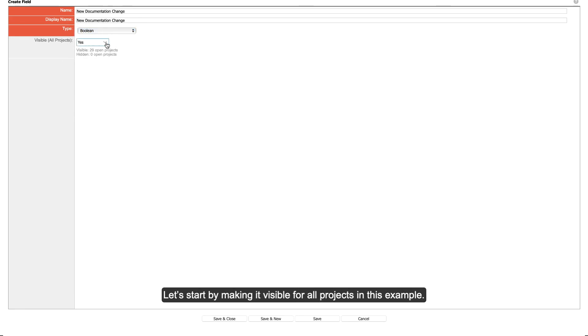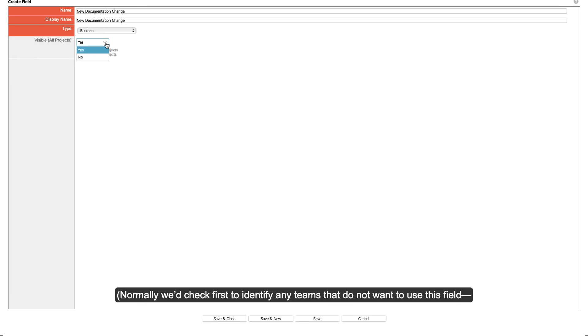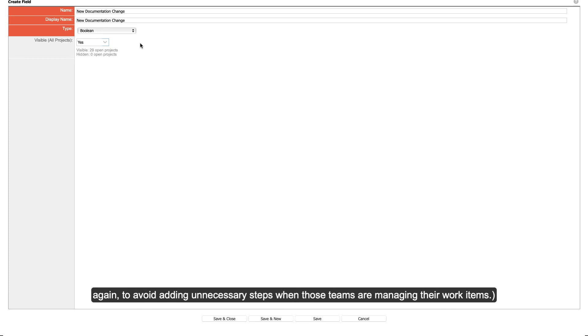Let's start by making it visible for all projects in this example. Normally, we'd check first to identify any teams that do not want to use this field, again, to avoid adding unnecessary steps when those teams are managing their work items.